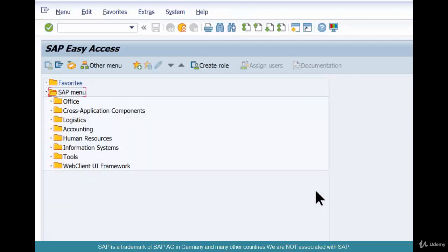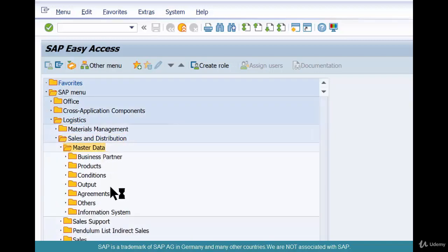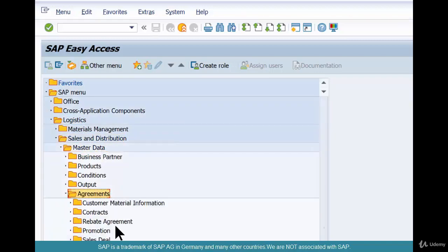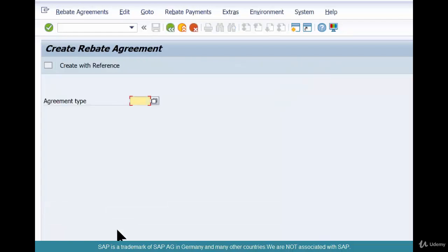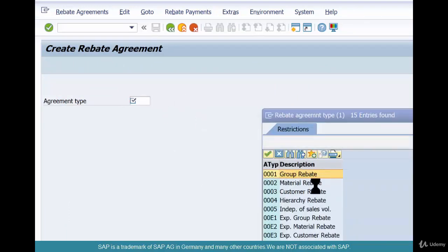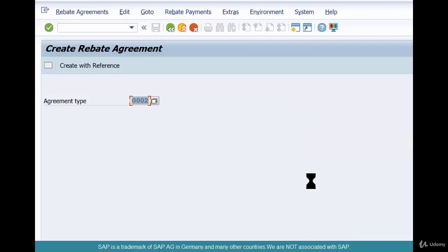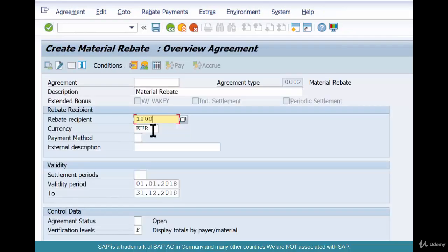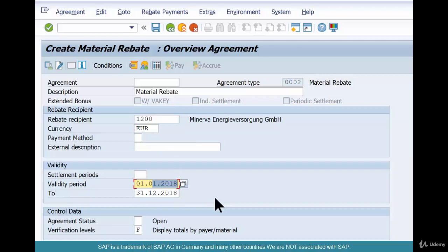There are three places where rebates need to be activated — I'll talk about it at a later point. For now, the first thing is activate rebates for that payer. The second thing is you go create a rebate agreement via Logistics, Sales and Distribution, Master Data, Agreements, Rebate Agreement, then Create — VBO1, O as in orange. What kind of rebate agreement are we creating? Say we are creating a material rebate, agreement type 0002. Hit enter. Who is the payer? 1200. We are creating it in the middle of the year but it defaults from 1st January 2018 till end of 2018, based on the settlement period.